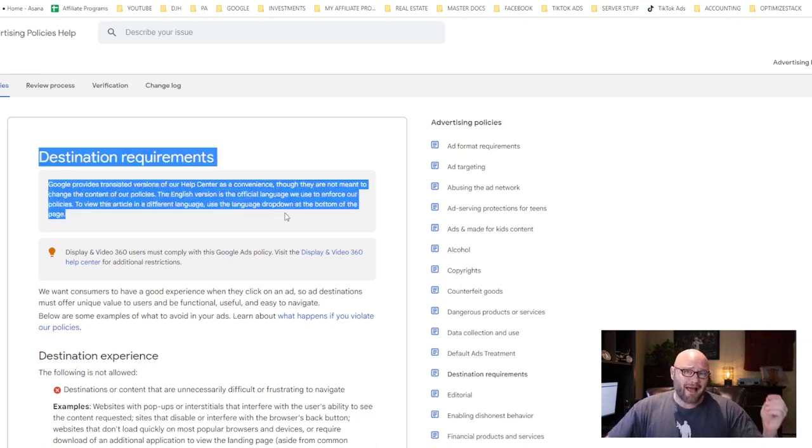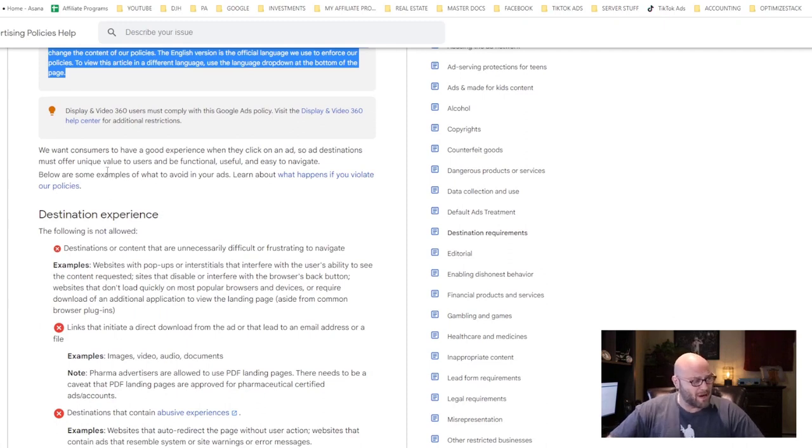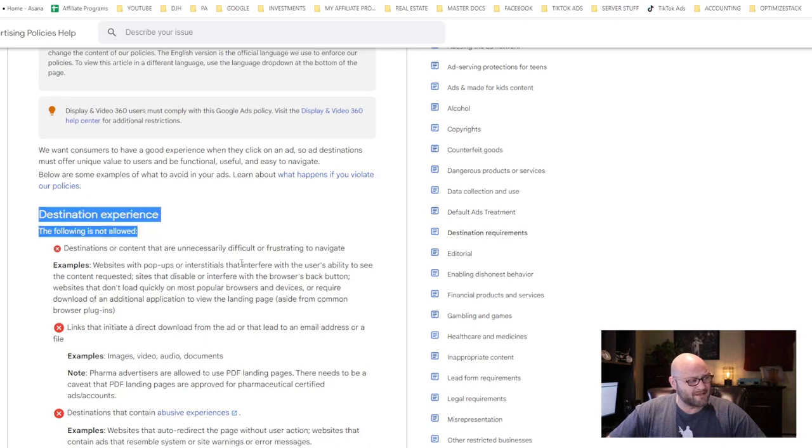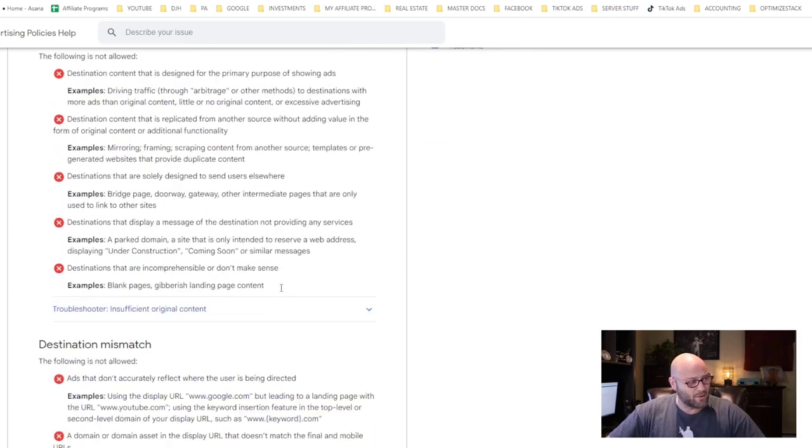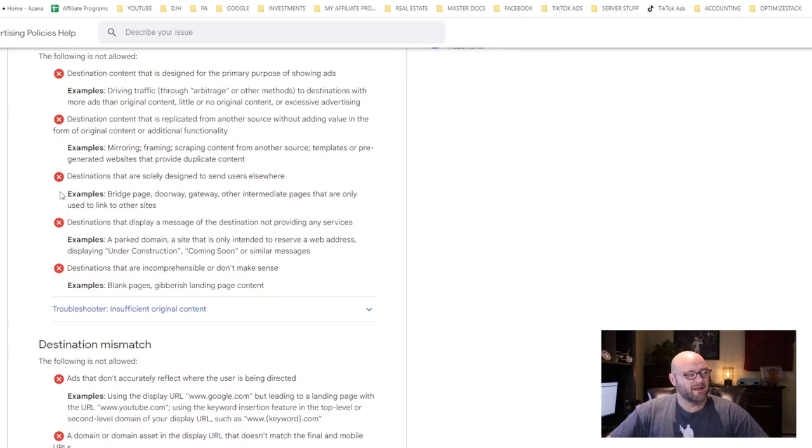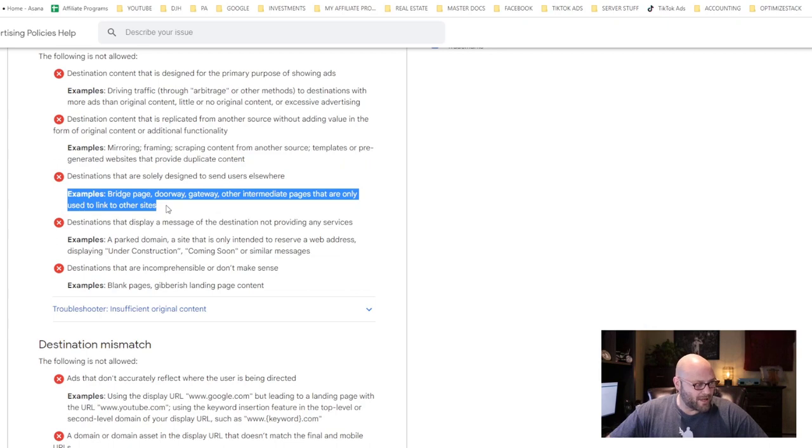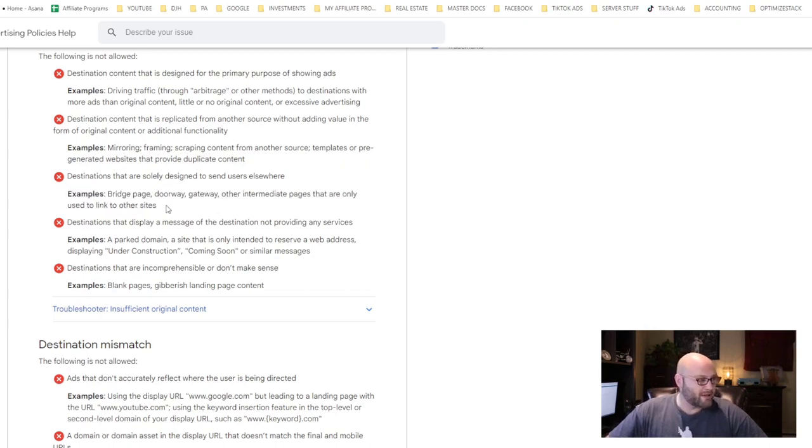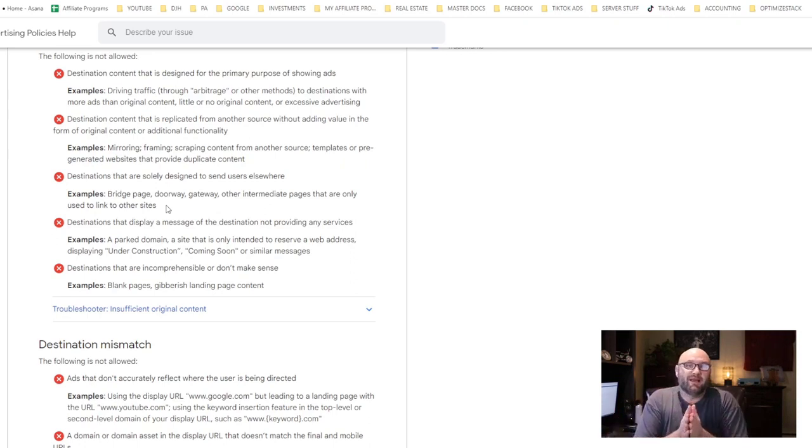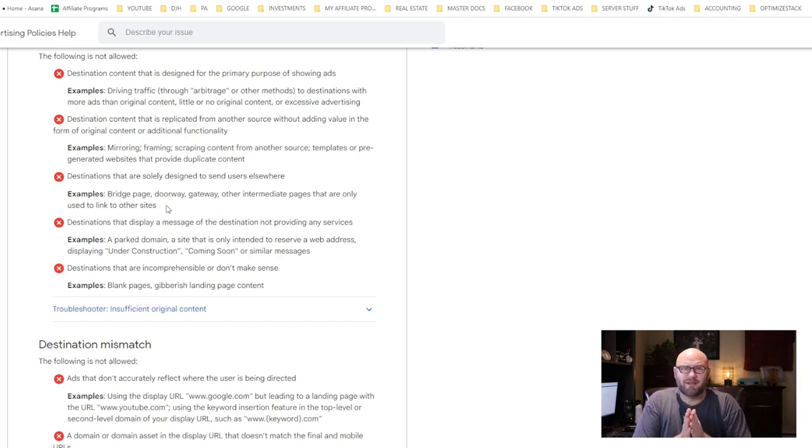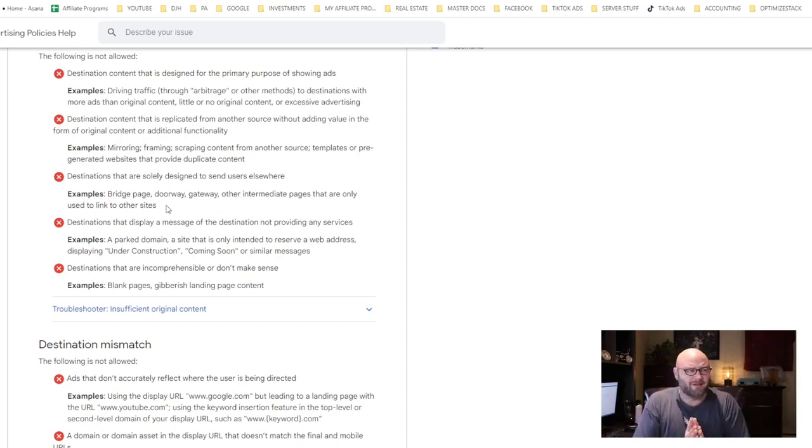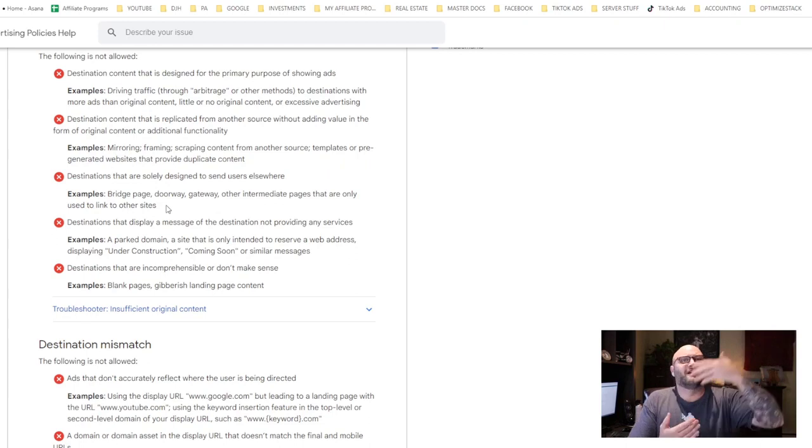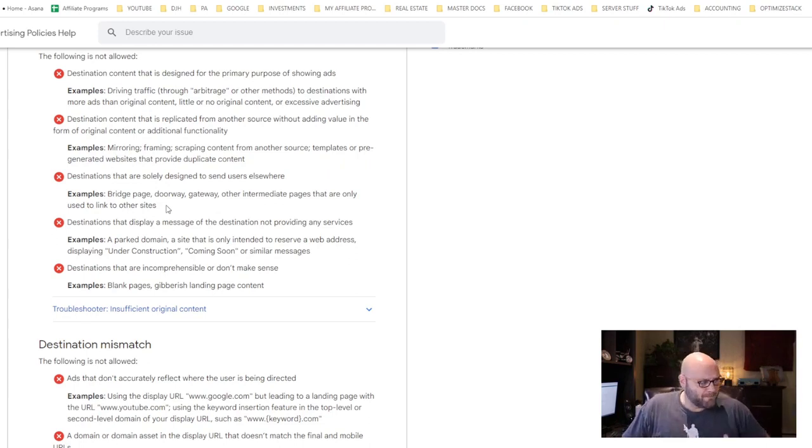Whether they click on an ad or an organic result, Google wants the visitor to be happy when they arrive on the end page. Just like organic traffic, we need to optimize our pages for ads as well. There are rules and specific policies you must follow.